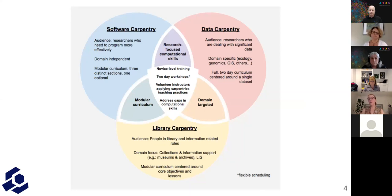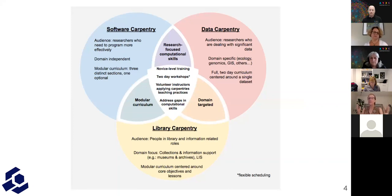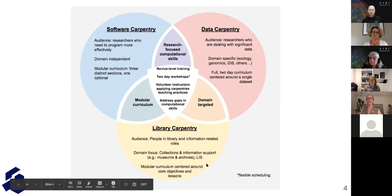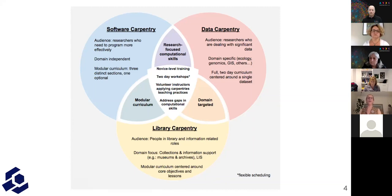A generally two-day workshop format — these can be broken up in different ways, but that's about the size of the package in any given workshop. We have volunteer instructors applying Carpentries teaching practices. We train our instructors to apply the teaching practices that we endorse, and we focus on addressing gaps in computational skills.